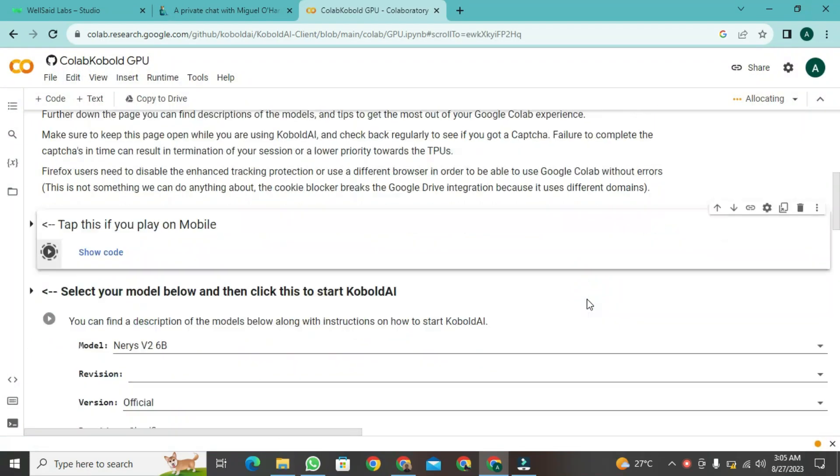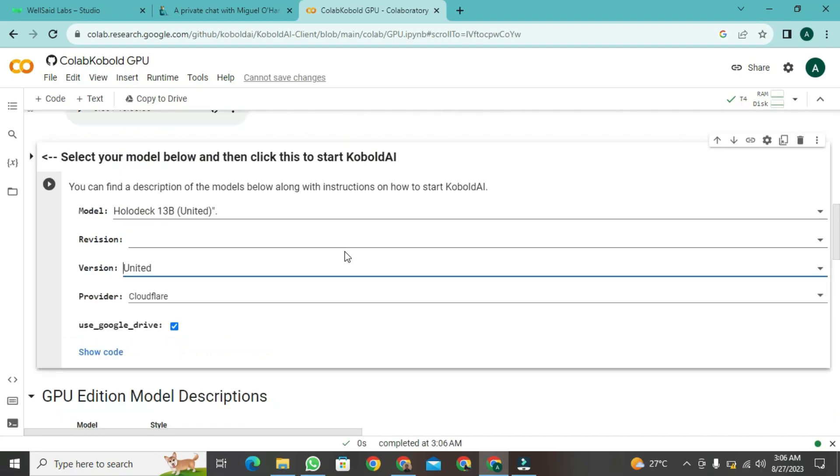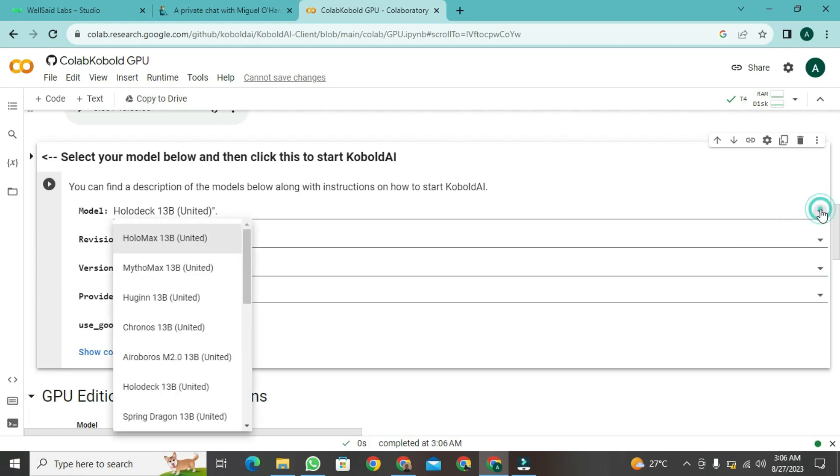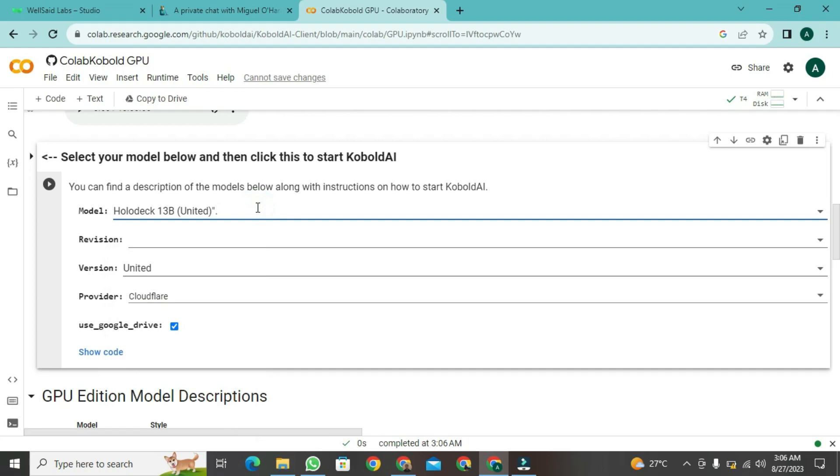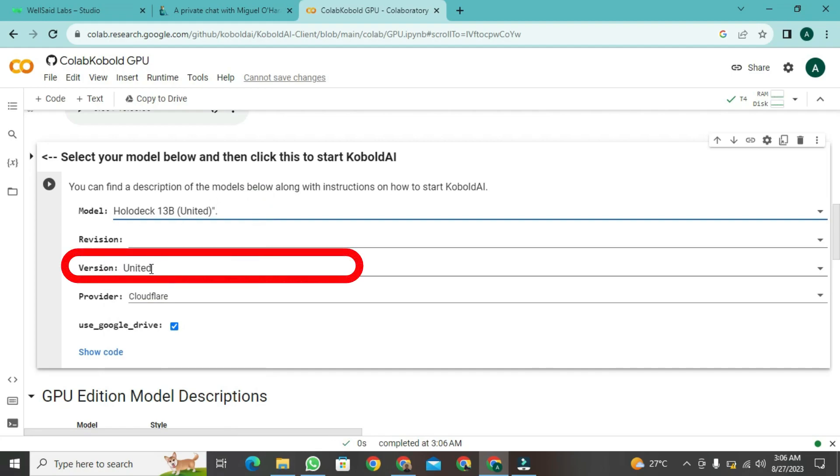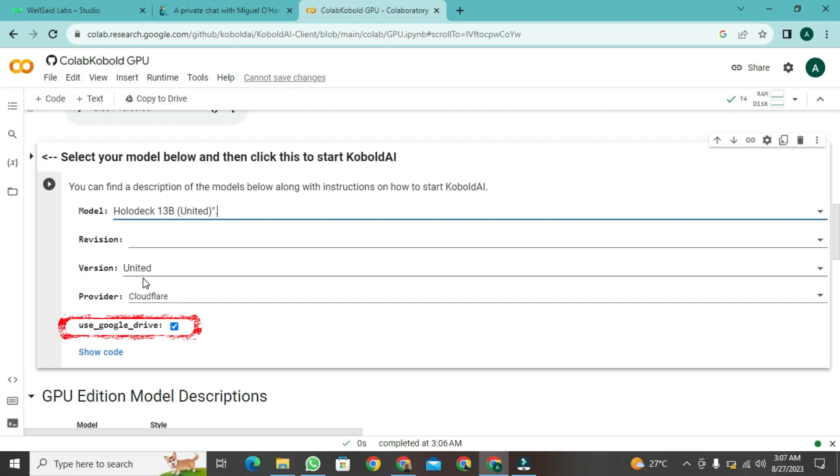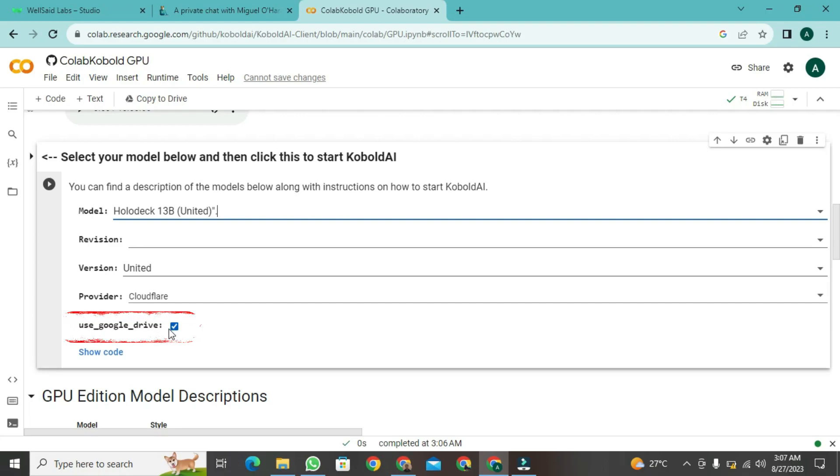When you click, it might take some time for the process to complete. Click on this arrow and select Holodeck 13B, United. Once you've selected it, change the version from Official to United. Now, look here. If you're using the window, leave it as it is. If you're using something else, don't check in. After doing all this, click on the Play button.